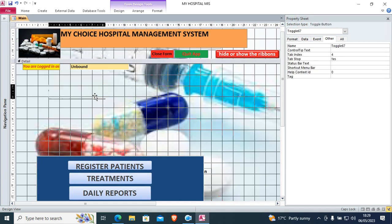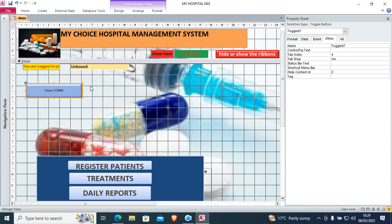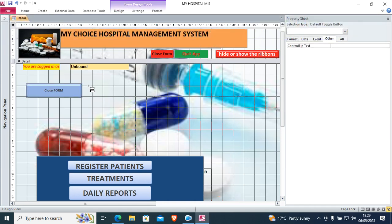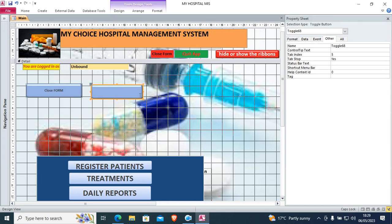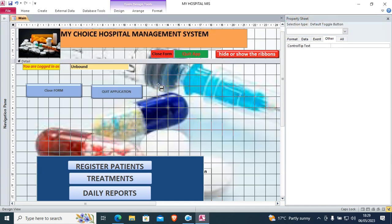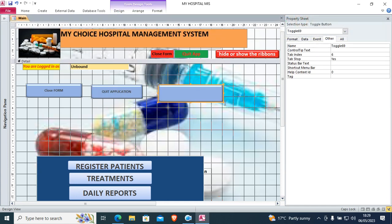I draw my toggle button and type 'Cross Form', then place it. Then we draw another toggle button — go to design, take another toggle button — this is toggle button number two: 'Quit Application'. Then we have our third toggle button, which I draw and label 'Hide Ribbon'.